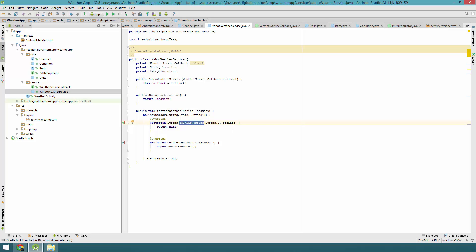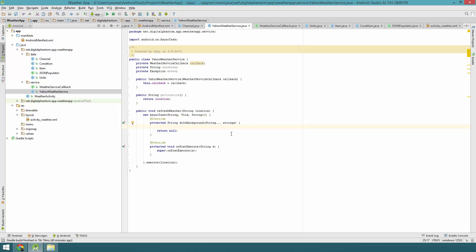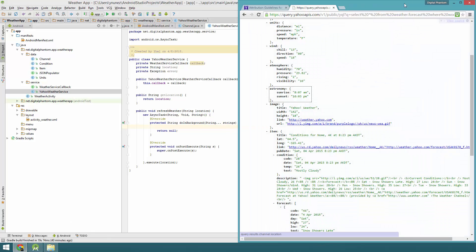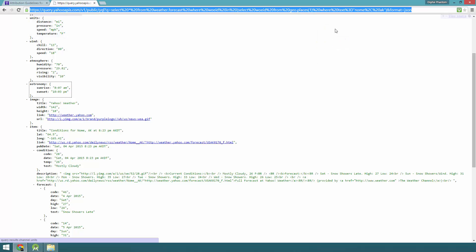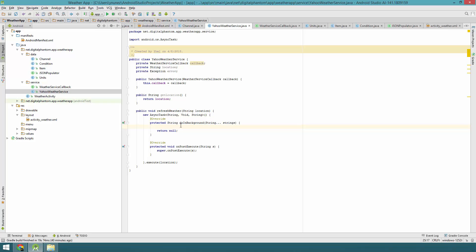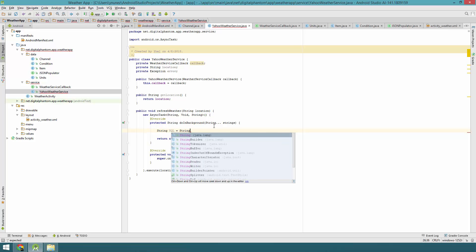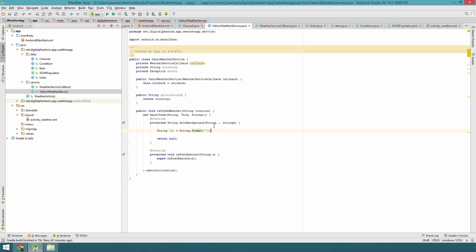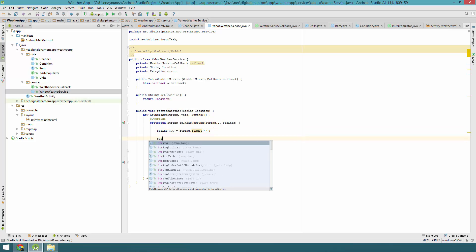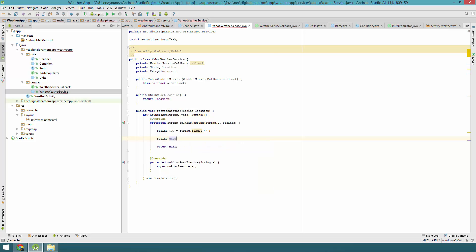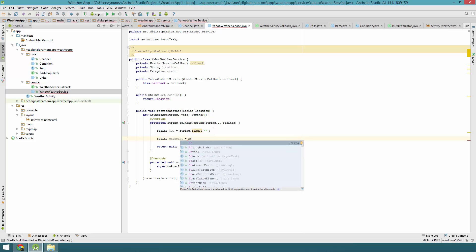We want to run those callbacks on the UI thread, so we'll call those methods in onPostExecute since that method runs on the UI thread. Let's go back to the API endpoint and copy it. Let's declare a String jql — which stands for Yahoo Query Language — using String.format, and a String endpoint also using String.format.